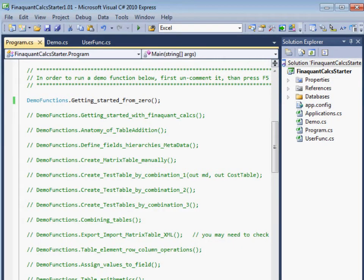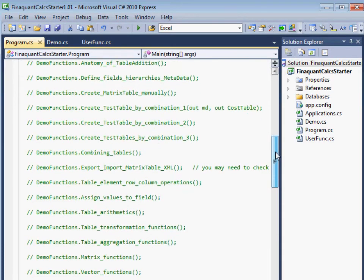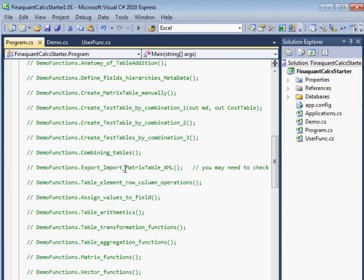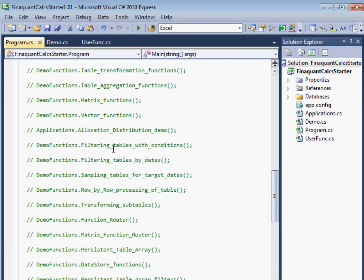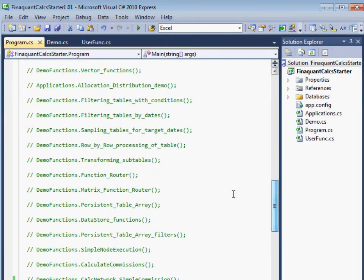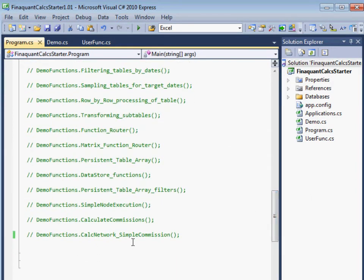You can find here a demo for each type of table function, like importing, exporting, elementary row and column operations, table arithmetics, filtering tables, date sampling, and applying a formula on a table. You can find here even a complete example for the calculation of sales commissions.